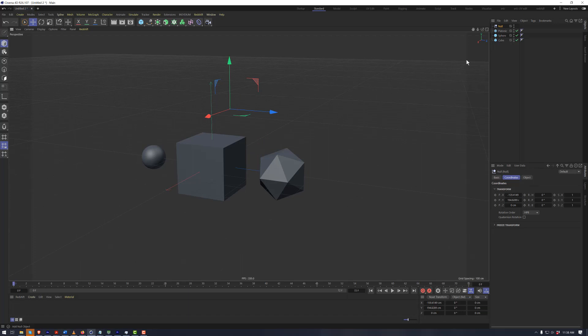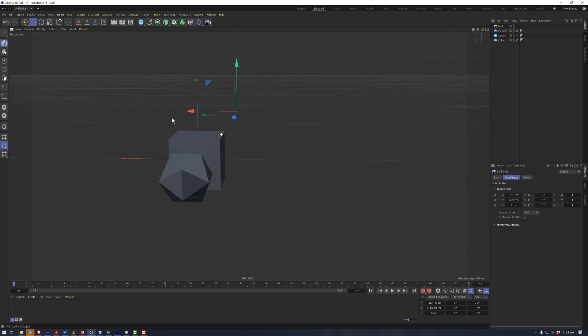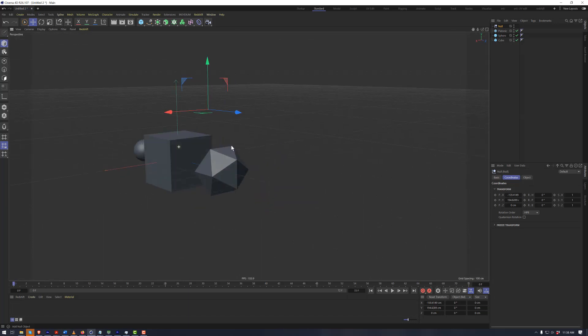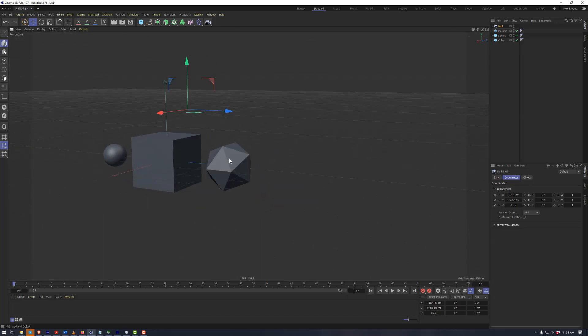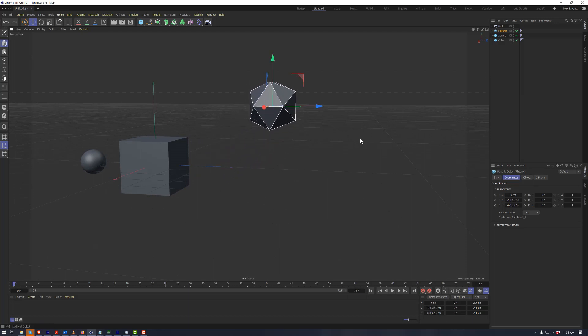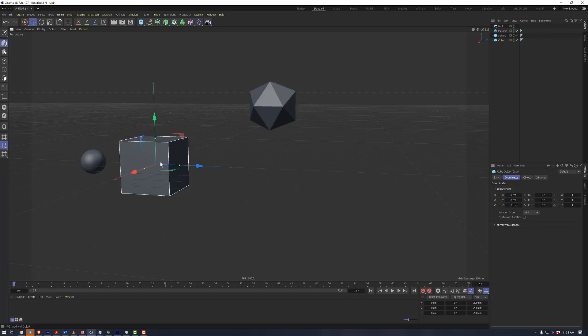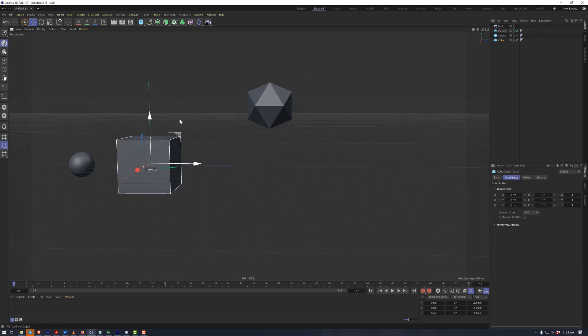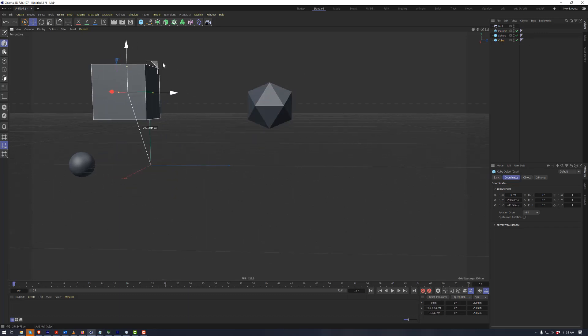Cinema 4D operates on the concept of parent-child relationships of all objects within the Object Manager. So when we have this null object here, actually let's look at the platonic object here. We have this object here, and it is the topmost object within Object Manager. Likewise with the cube right here as well.